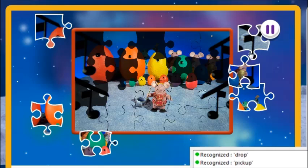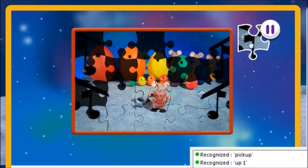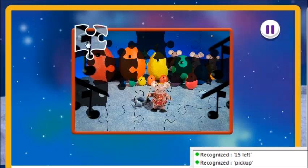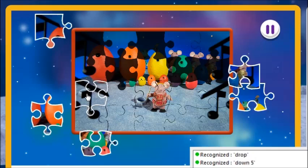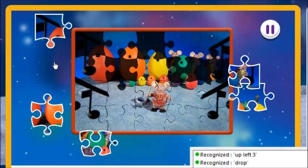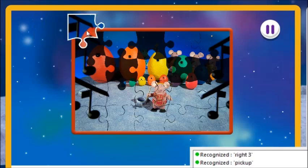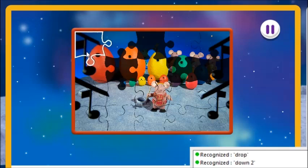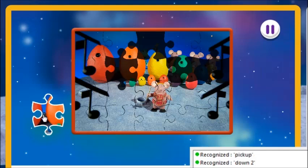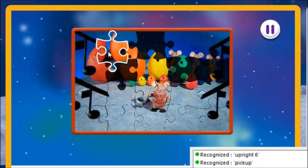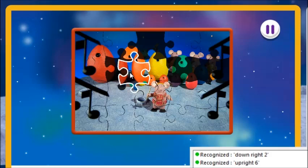Up 1. Pick up. Down 4. Up right 2. Up left 3. Up 3. Pick up. Right 3. Down 2. Drop. Down left 4. Down 2. Pick up. Up right 6. Down right 2. Left 1. Drop.